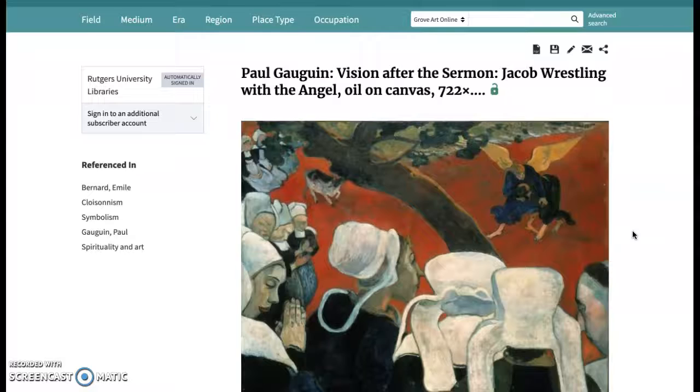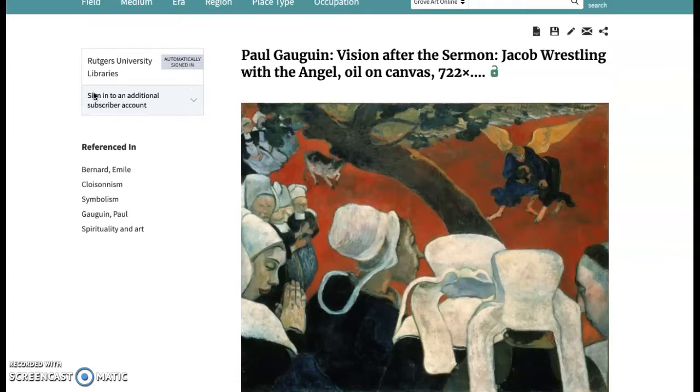However, a really useful feature here is the 'Referenced In' section that groups together associated assets that the user can further explore.